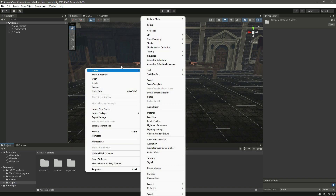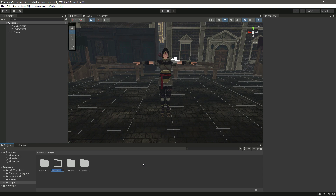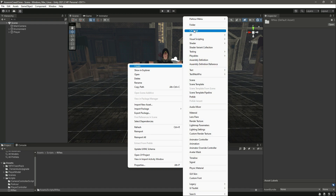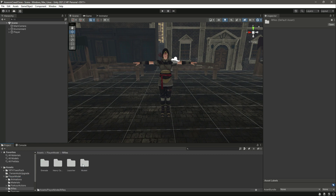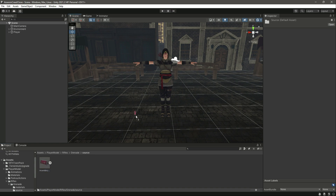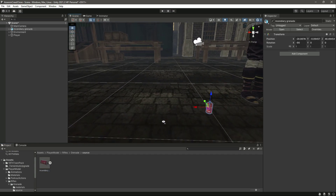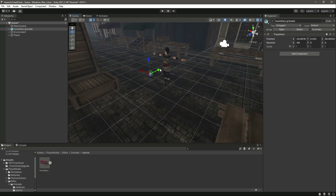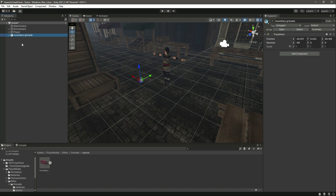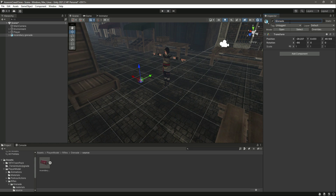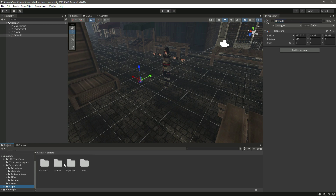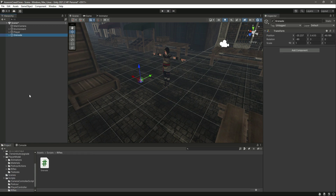In this video we will be adding the grenade. Click on scripts, and inside the scripts folder create another folder named 'rifles'. Inside rifles, create a C# script named 'grenade'. Then go to player model, rifles, grenade, swords and drag and drop the grenade into the scene. Now let's click on prefab, unpack completely, and rename it to 'grenade'.